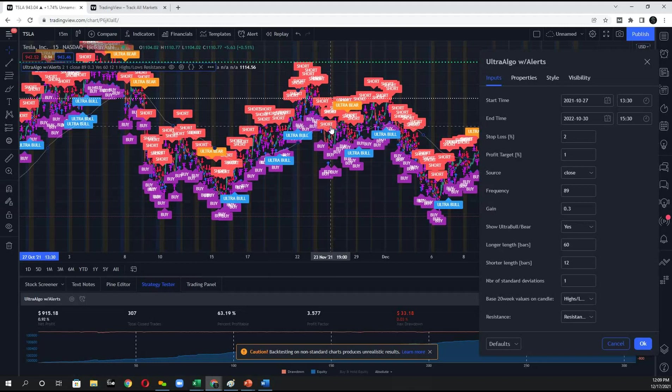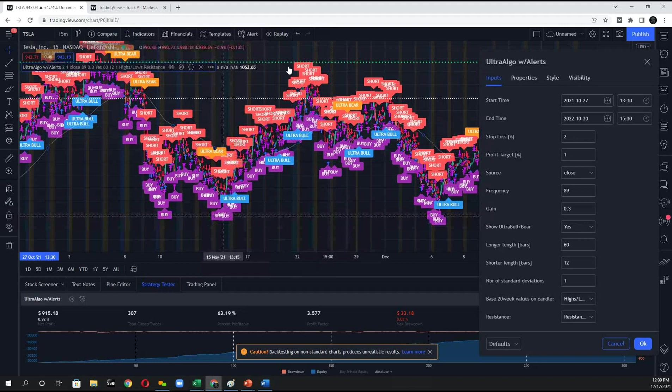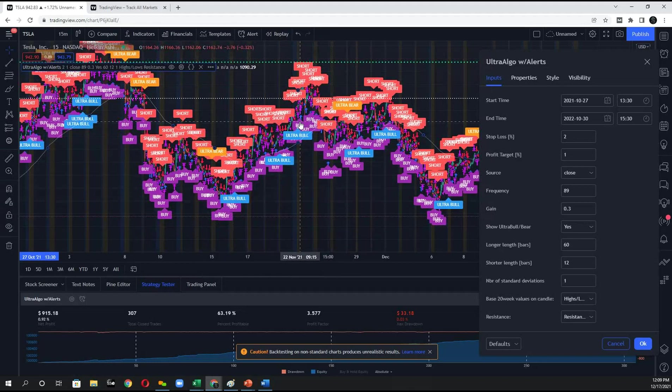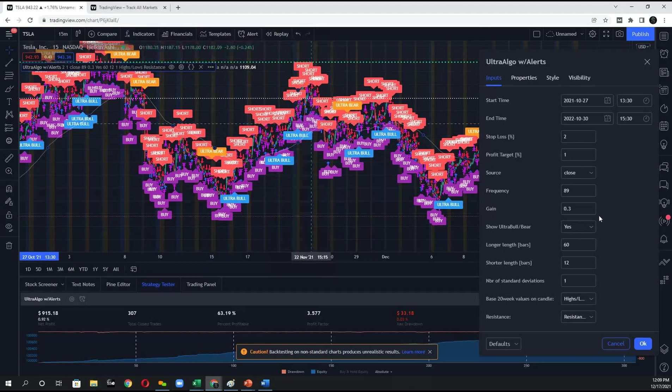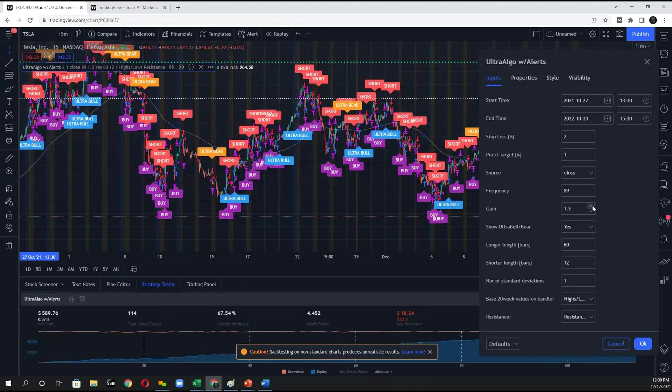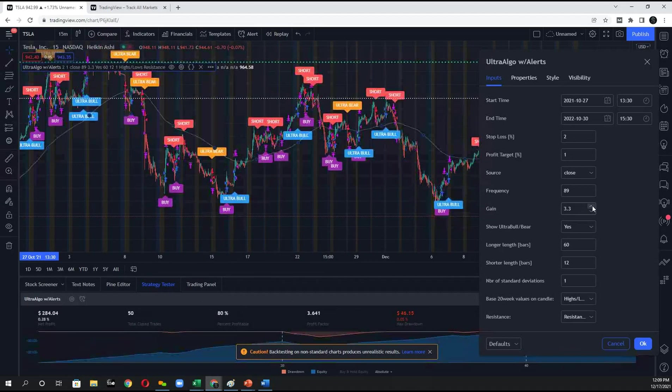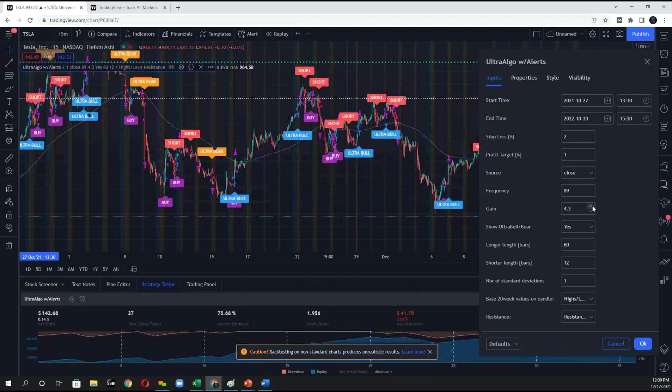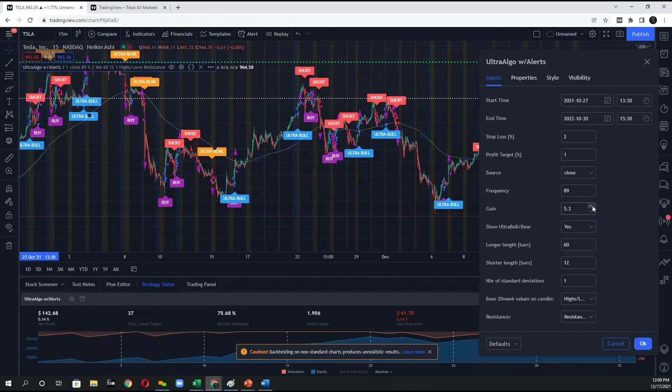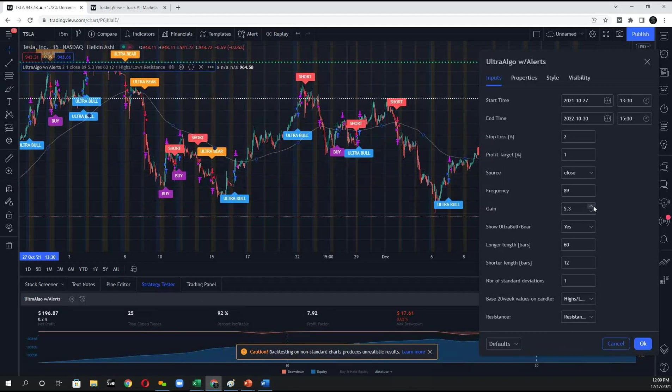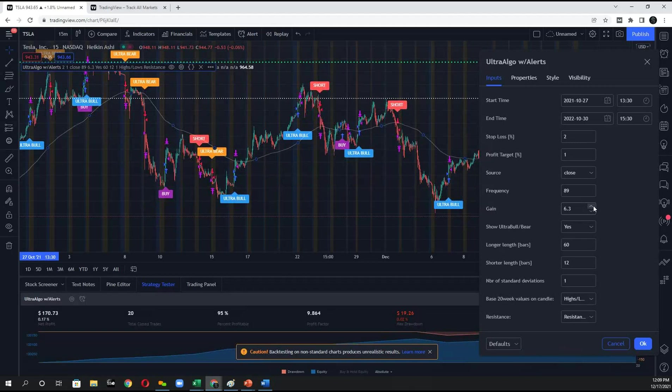And what you want to do is you want to find that pattern where the buy signal is on the bottom and the short signal is on the top. So what I'm going to do is I'm going to gradually push these numbers up, 1.3, 2.3. And I'll keep doing that until I find a very clear pattern that I feel fits my trading style.